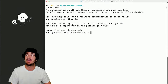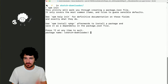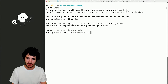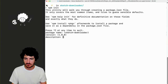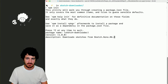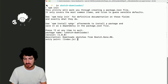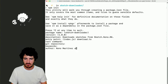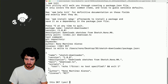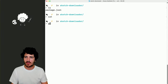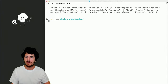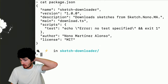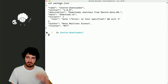This initializes an NPM project. The package name is going to be 'sketch-downloader', version one, description 'downloads sketches from sketch.nono.ma', entry point 'download.ts'. We set the license to MIT. We've created the package.json file, which is the definition of our custom NPM package that we're creating locally.